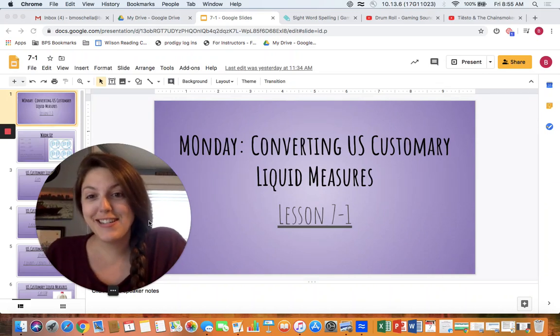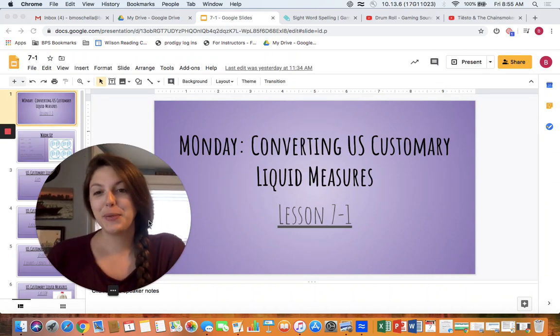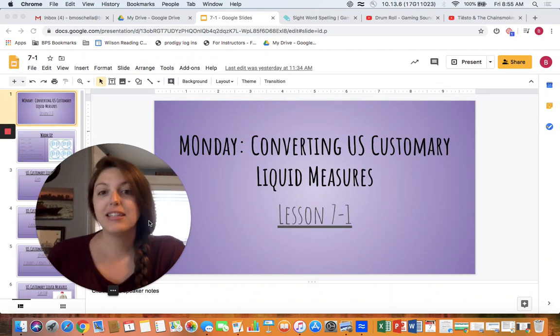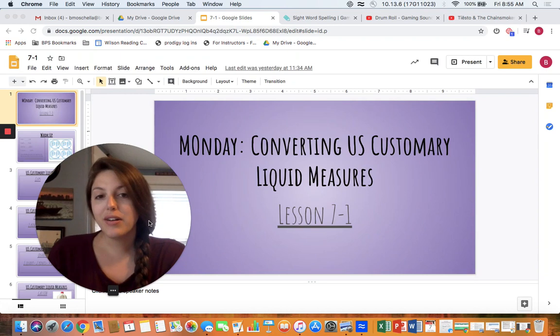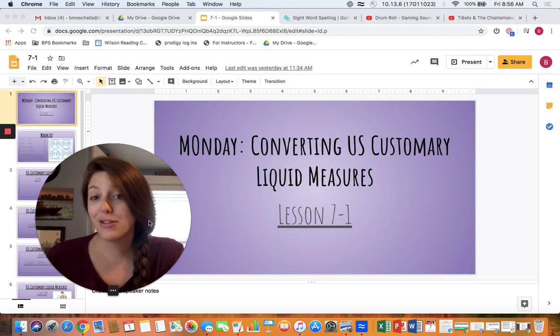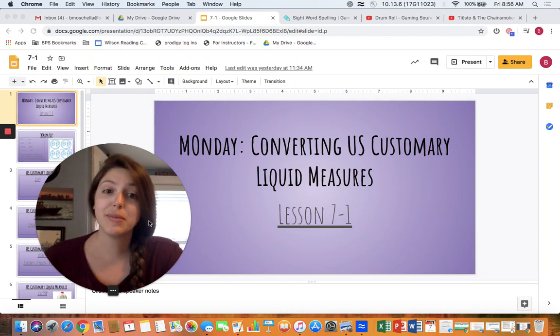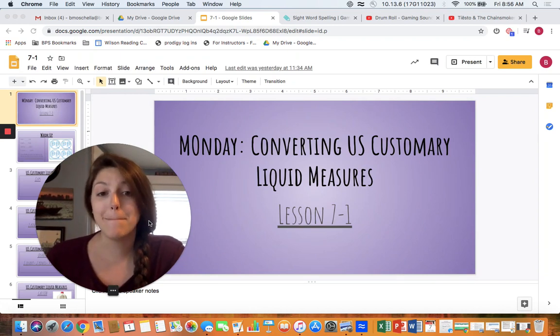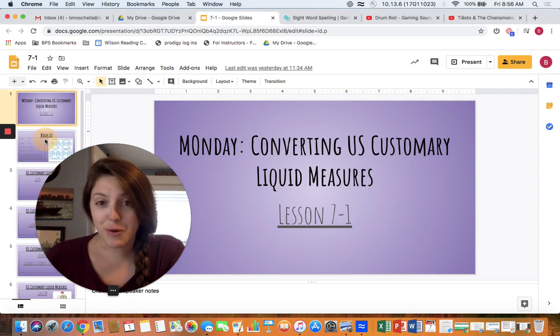Morning fourth graders and happy Monday. I hope you all enjoyed your weekend. Today we are going to be focusing on converting United States or US customary liquid measures. Let's start with the warm-up.